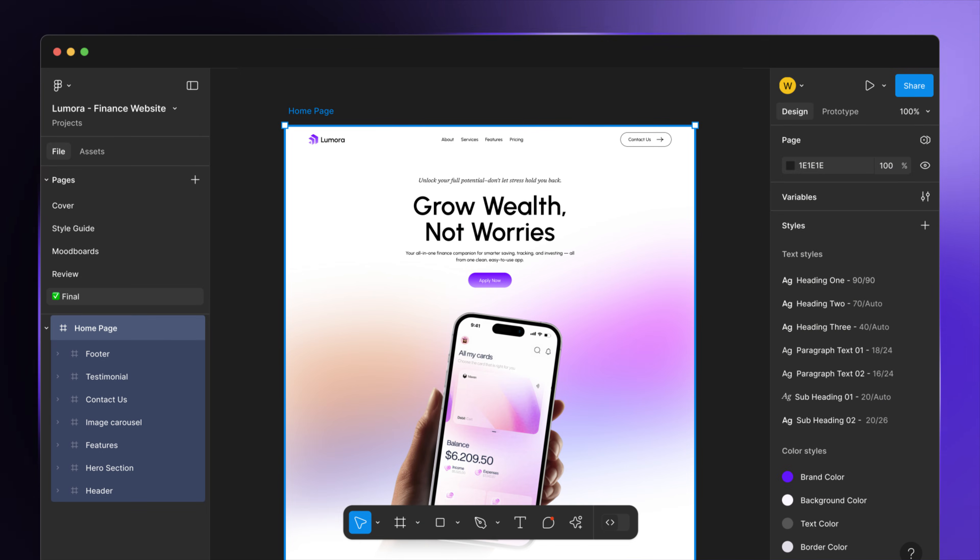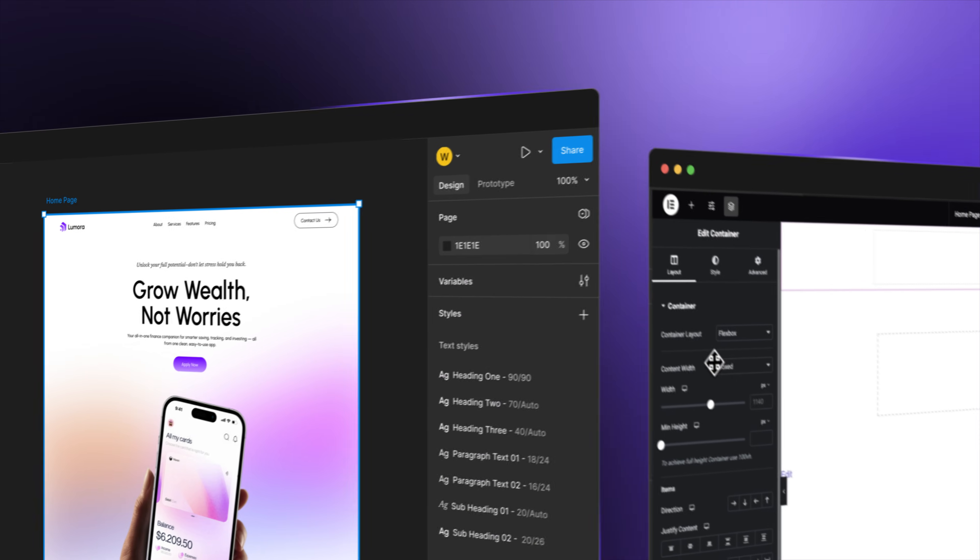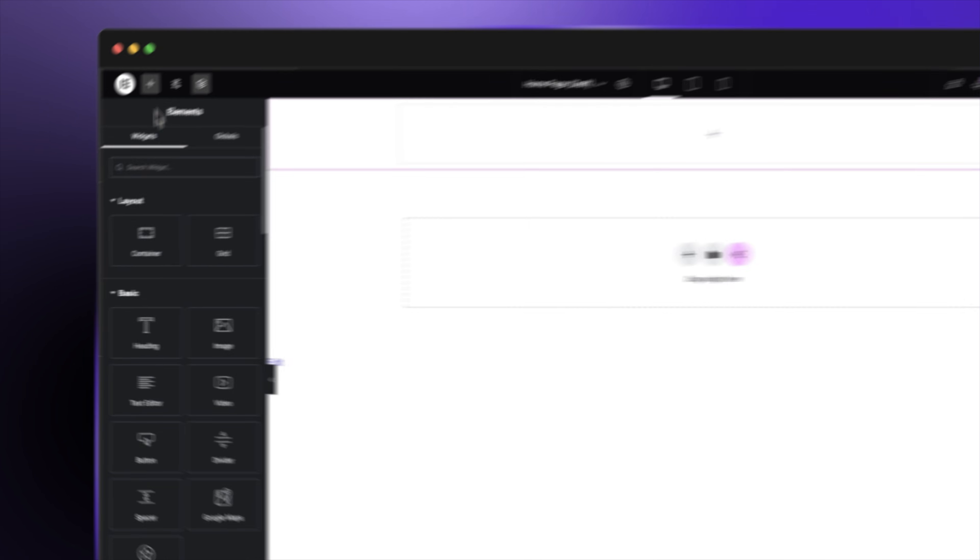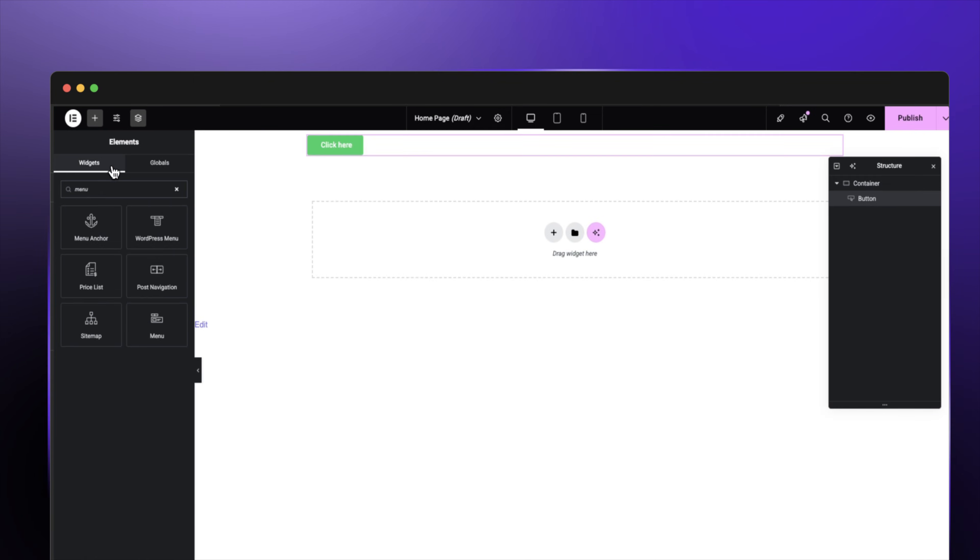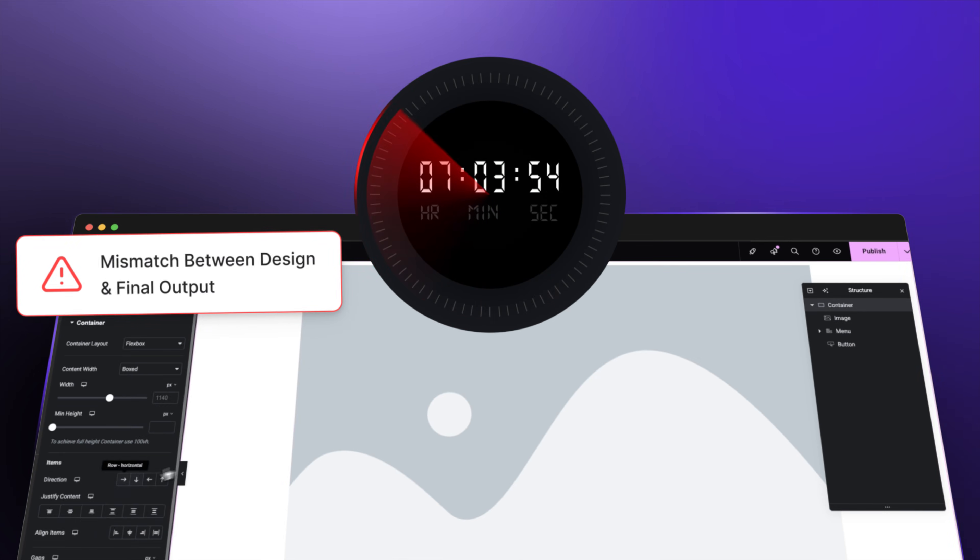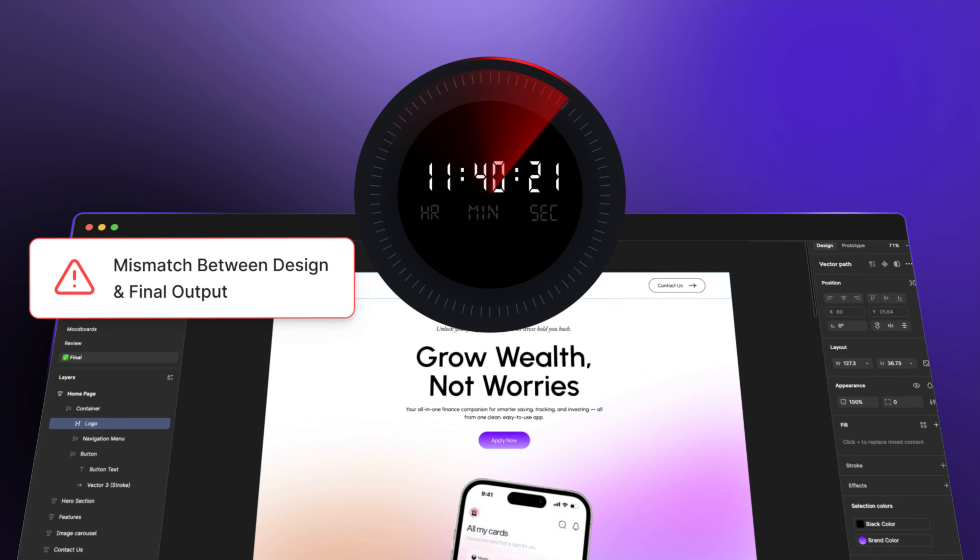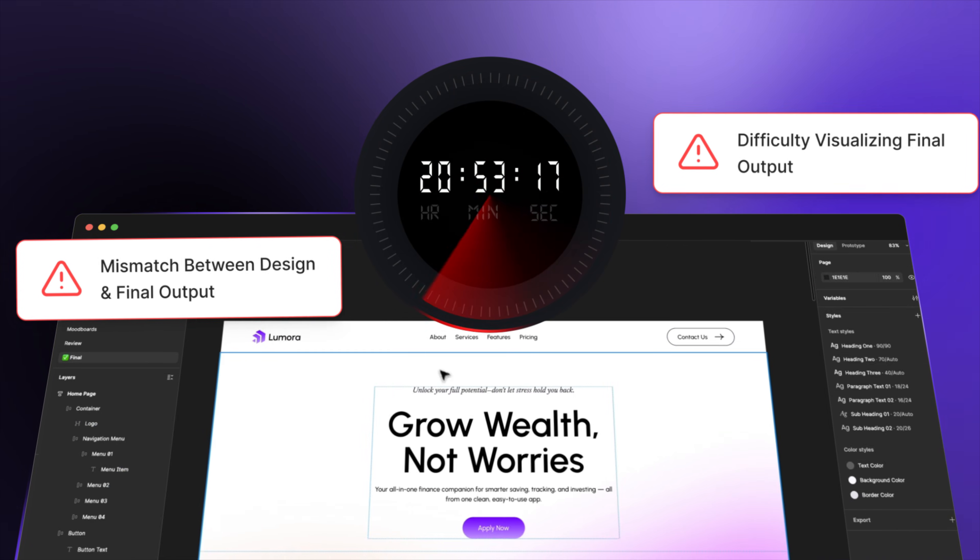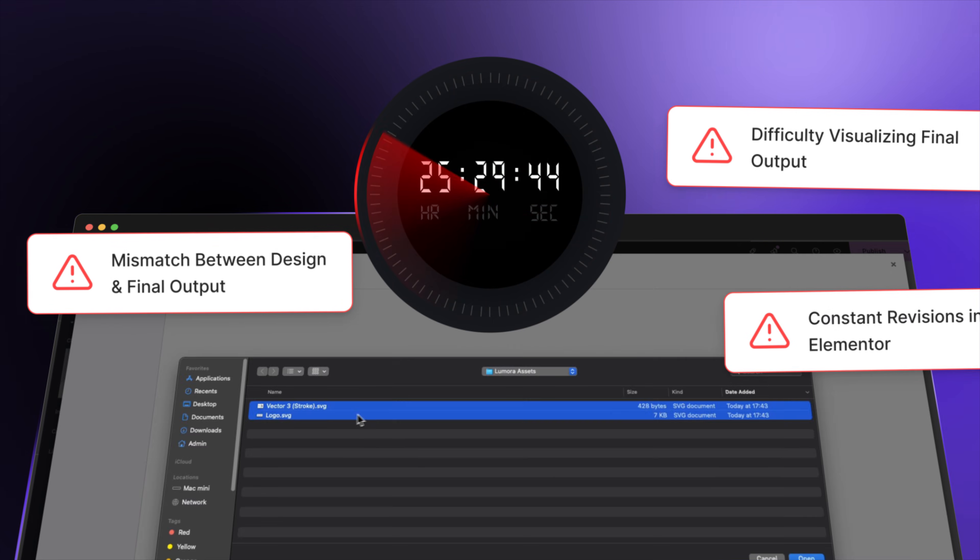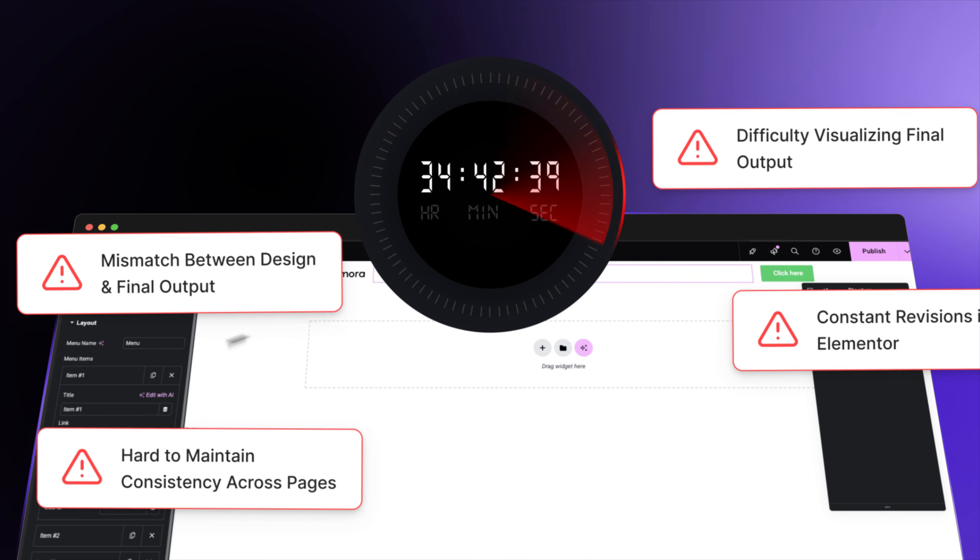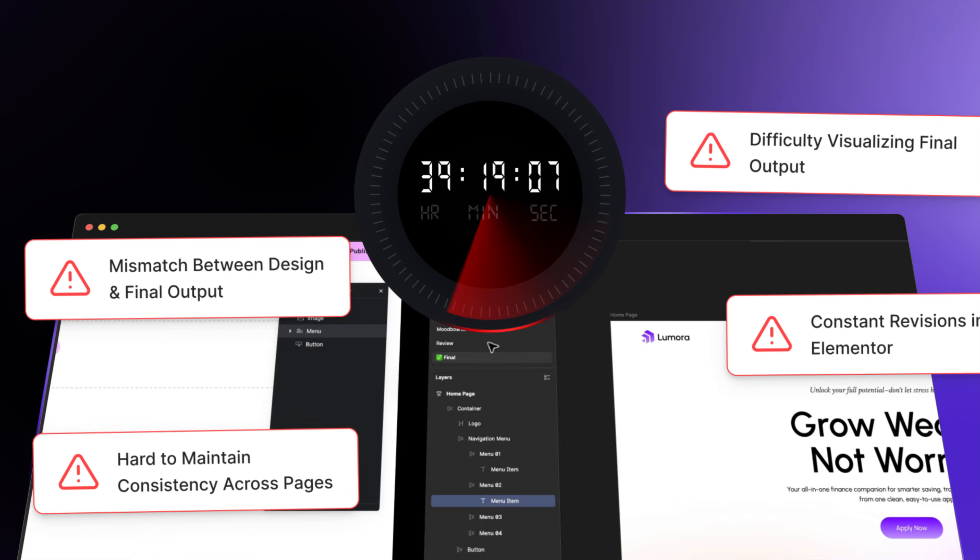Your designs are in Figma. Now comes the part no one talks about. Rebuilding everything in Elementor. Manually. Resizing the same paddings. Copying the same colors. Adjusting responsiveness.